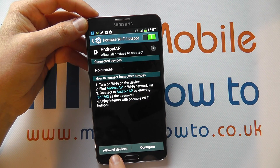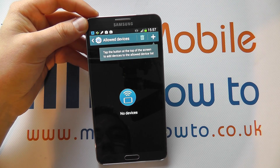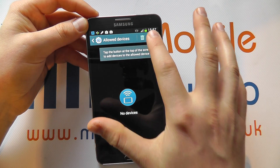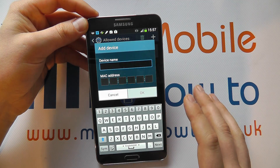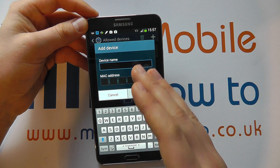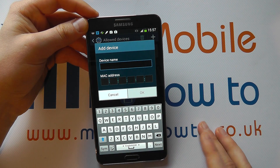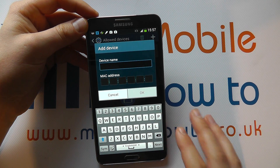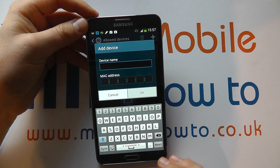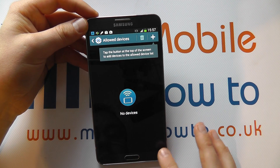Then there's the Allow Devices option, which you can click to add specific devices. It could be through their device name and their MAC address, so you'll have to get that information from them. But this is more advanced, so we'll come out of that.